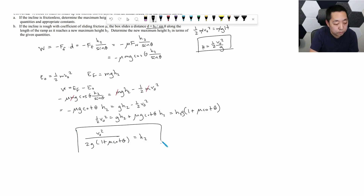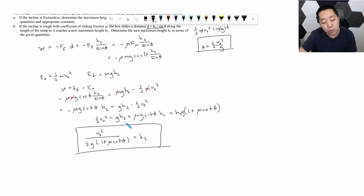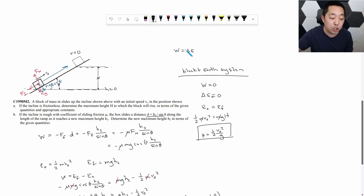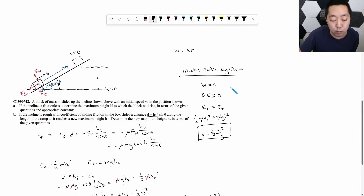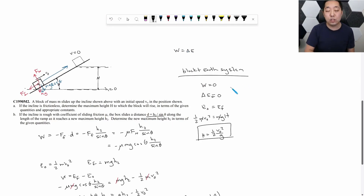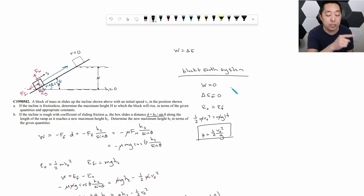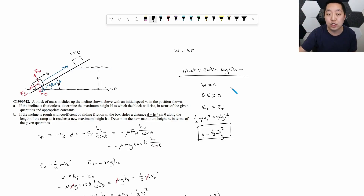The math isn't the most important part — the key principle is that work equals the change in energy. Analyze the work happening on the system, identify the change in energy, and apply this principle: work equals the change in energy.